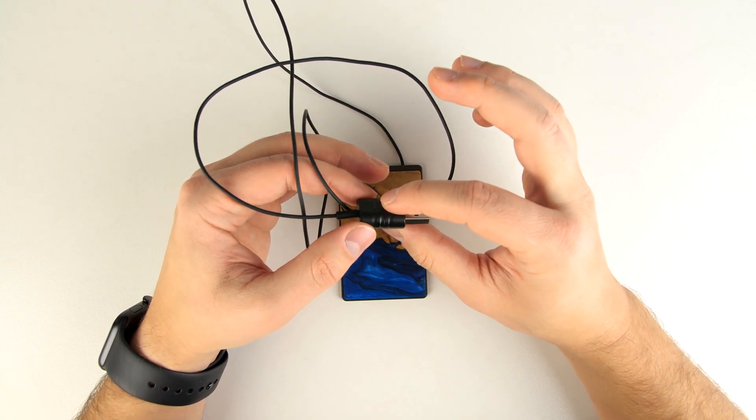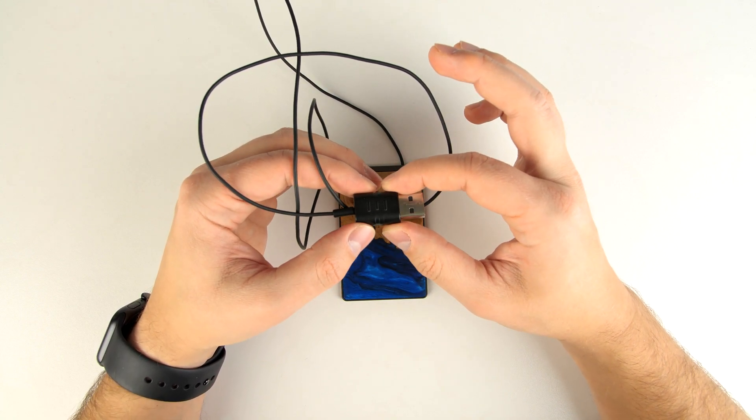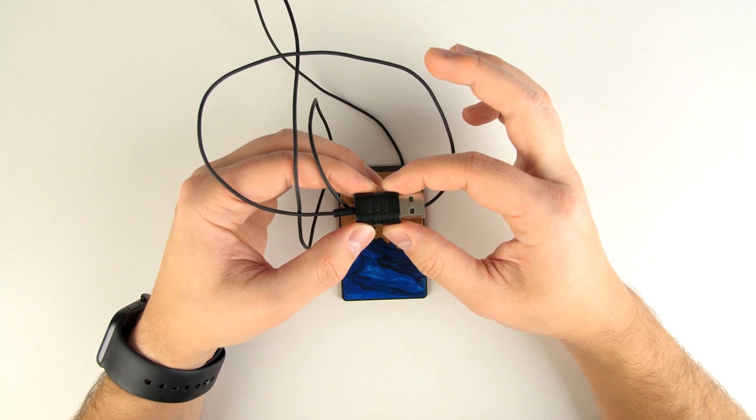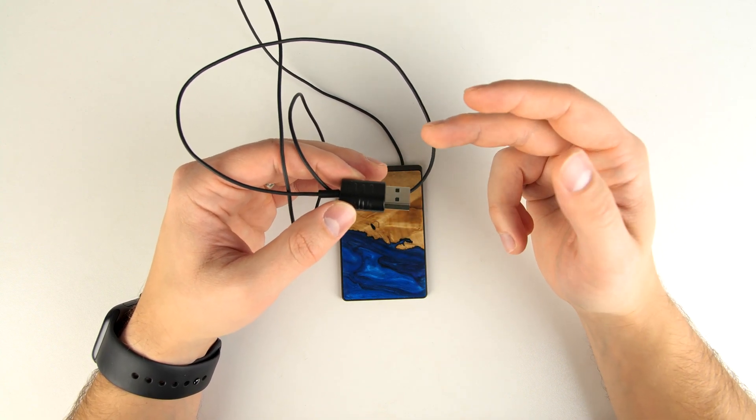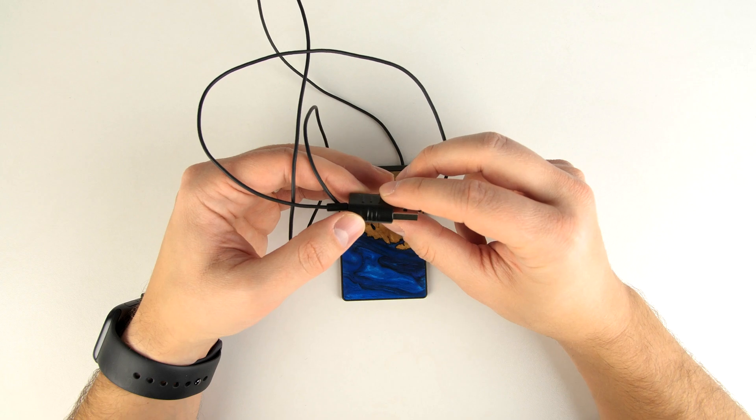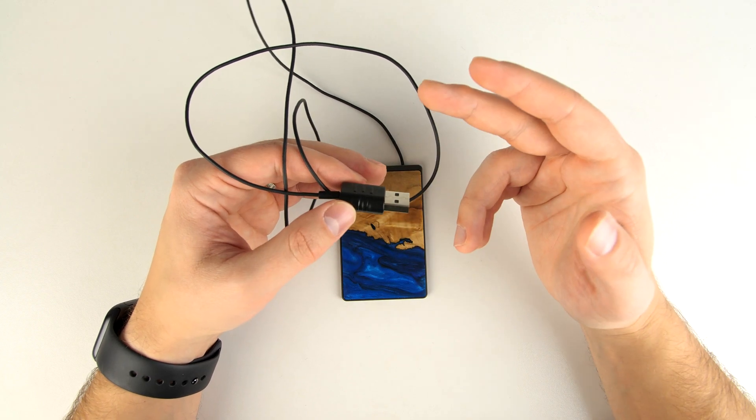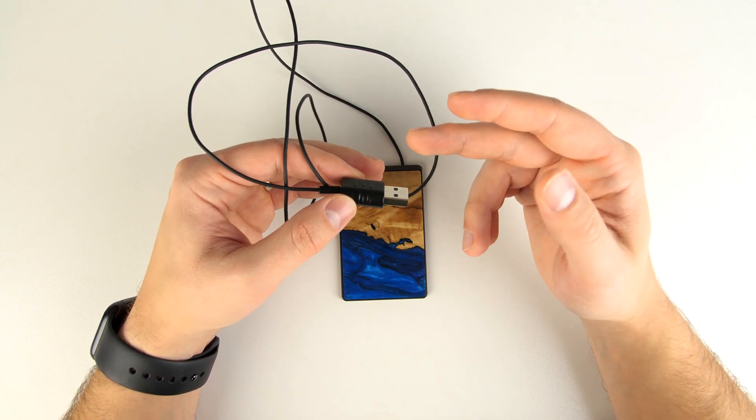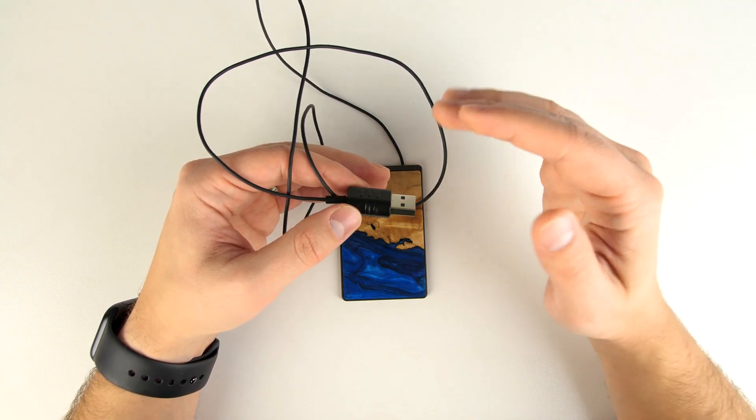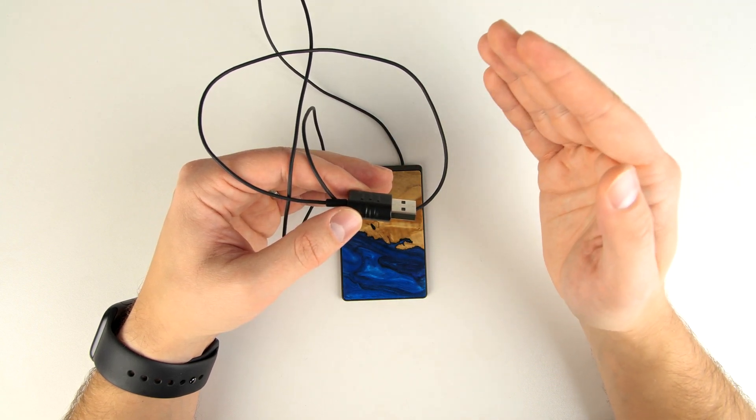However, one of the byproducts of that is that this connector does get pretty hot when you're charging a phone. It's not so hot that something's going to catch fire if it touches it, but it's definitely pretty hot. That said, most of the heating up happens within the first 10 minutes of charging something. And then it doesn't seem to get any hotter after that.